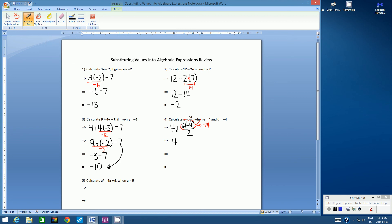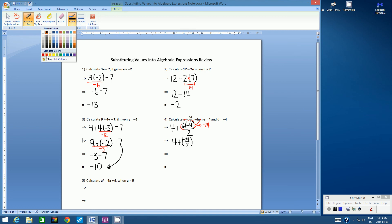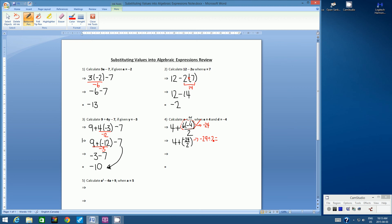Let's copy what we know. We have 4 plus, and then negative 24 divided by 2. Remember, a fraction means division. Negative 24 divided by positive 2 — a negative divided by a positive is a negative — so negative 24 divided by 2 is negative 12. Then we have 4 plus negative 12. What is 4 plus negative 12? Negative 8.